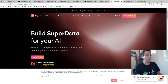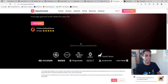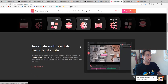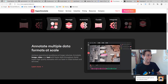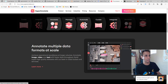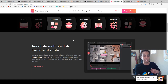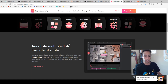The third paid one is Super Annotate. It offers curate, integrate, annotate, manage, and automate — so it's not just an annotation toolkit. They do much more than just providing an annotation tool, going well beyond a simple labeling interface.